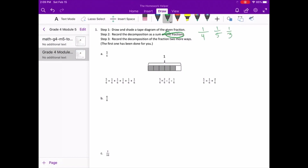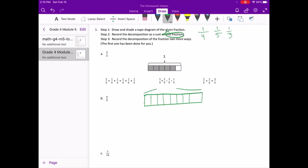So with letter B, step one: draw and shade a tape diagram of the given fraction. We are working with eighths, so we have one whole unit, and in that unit we know we have eight total equal parts. Right here is our one unit, and in that we have six shaded parts — six-eighths.